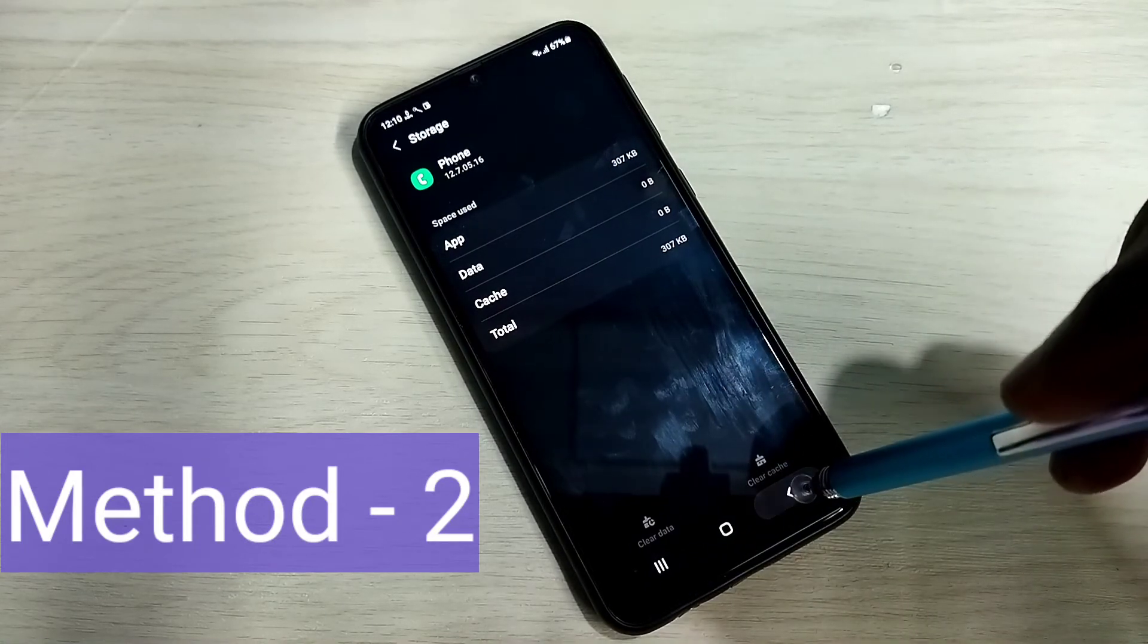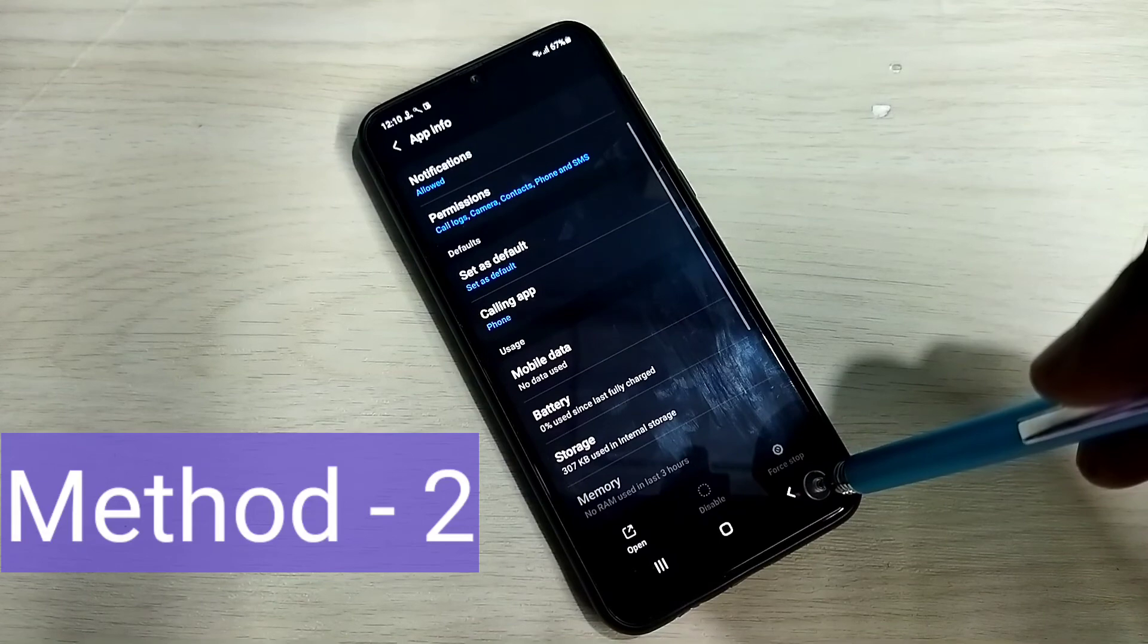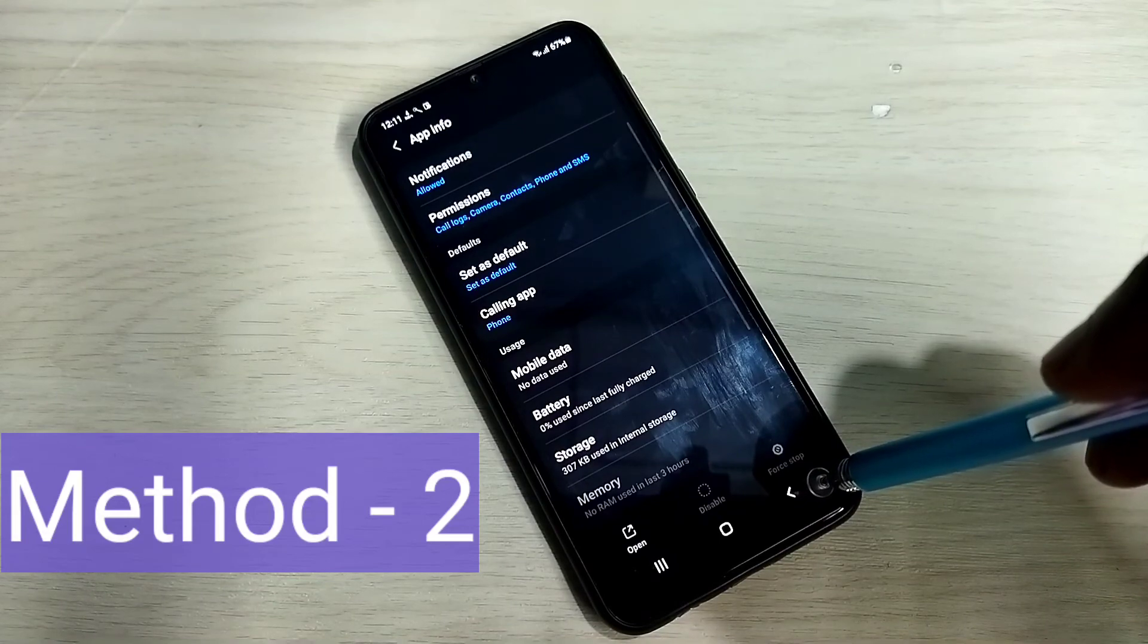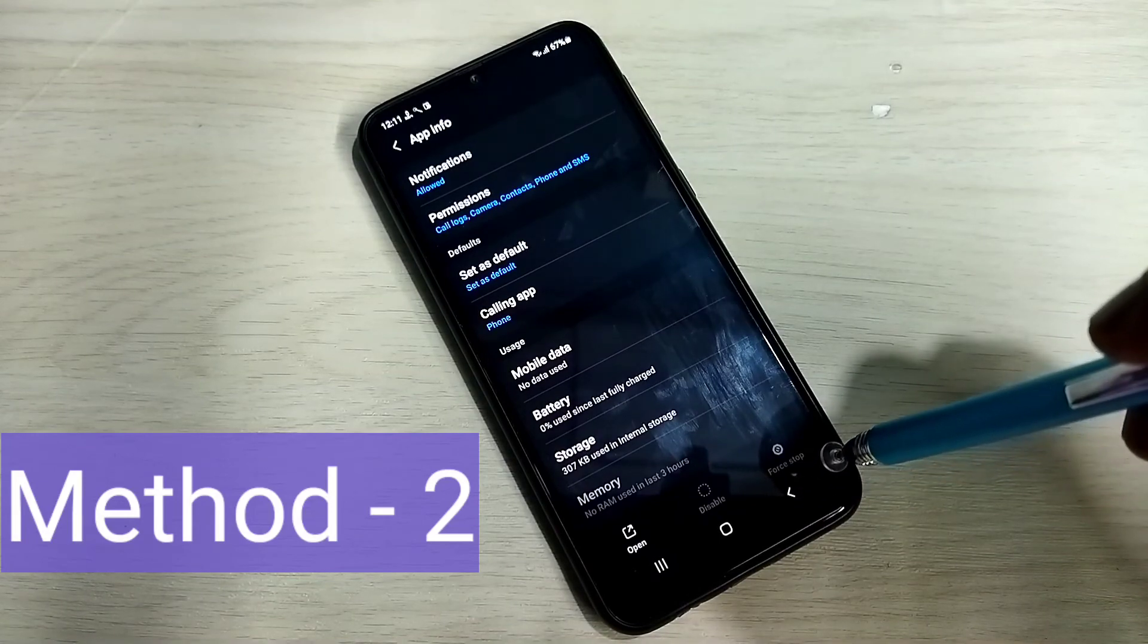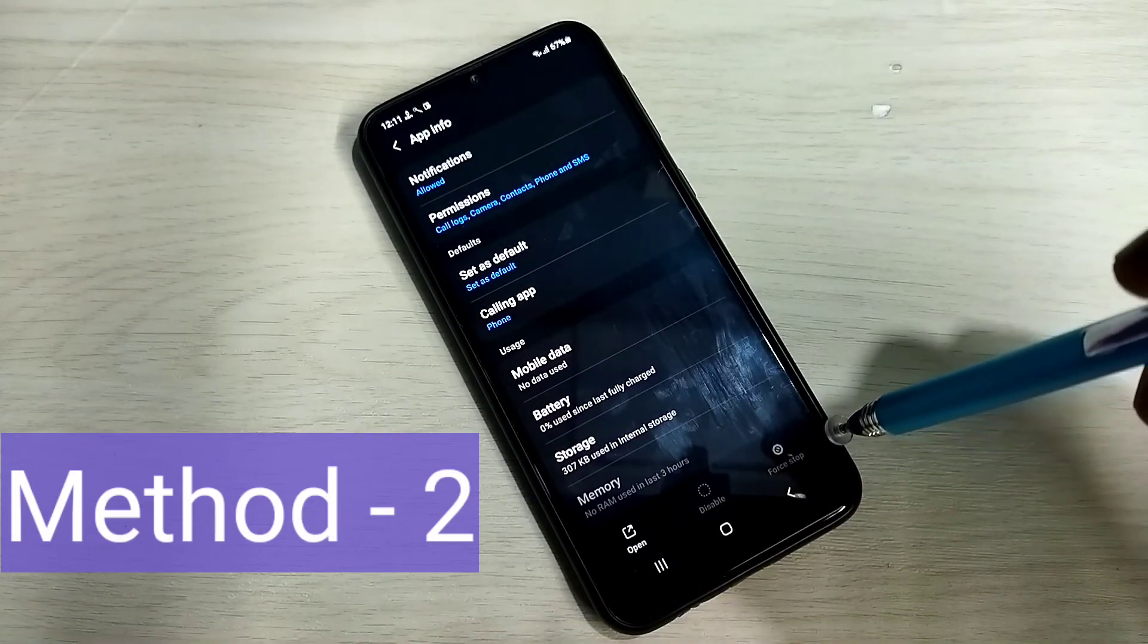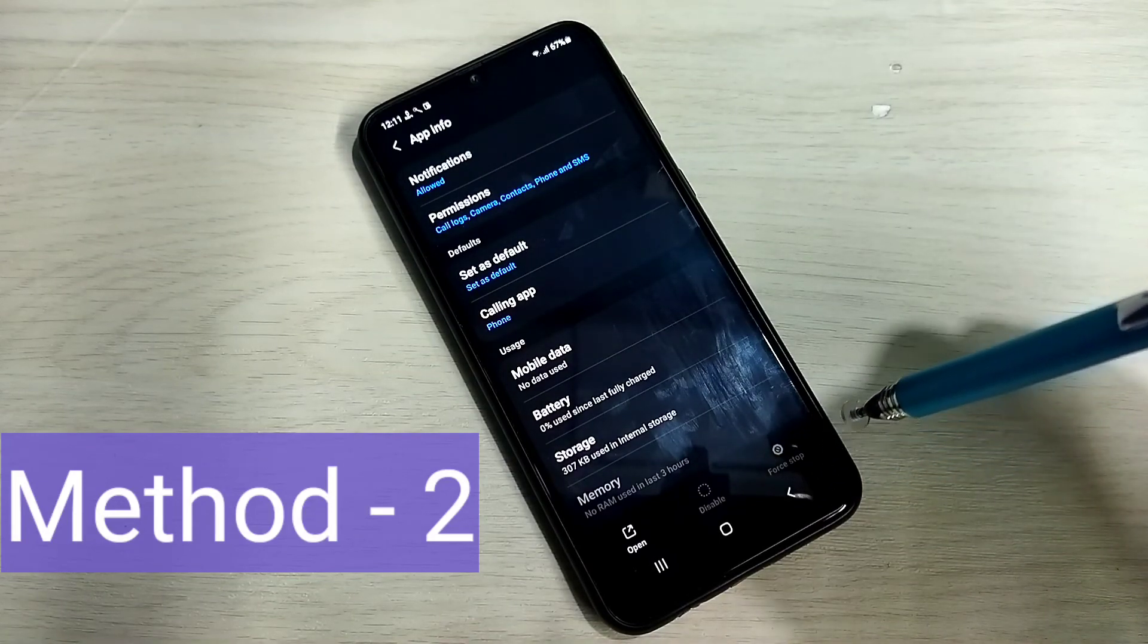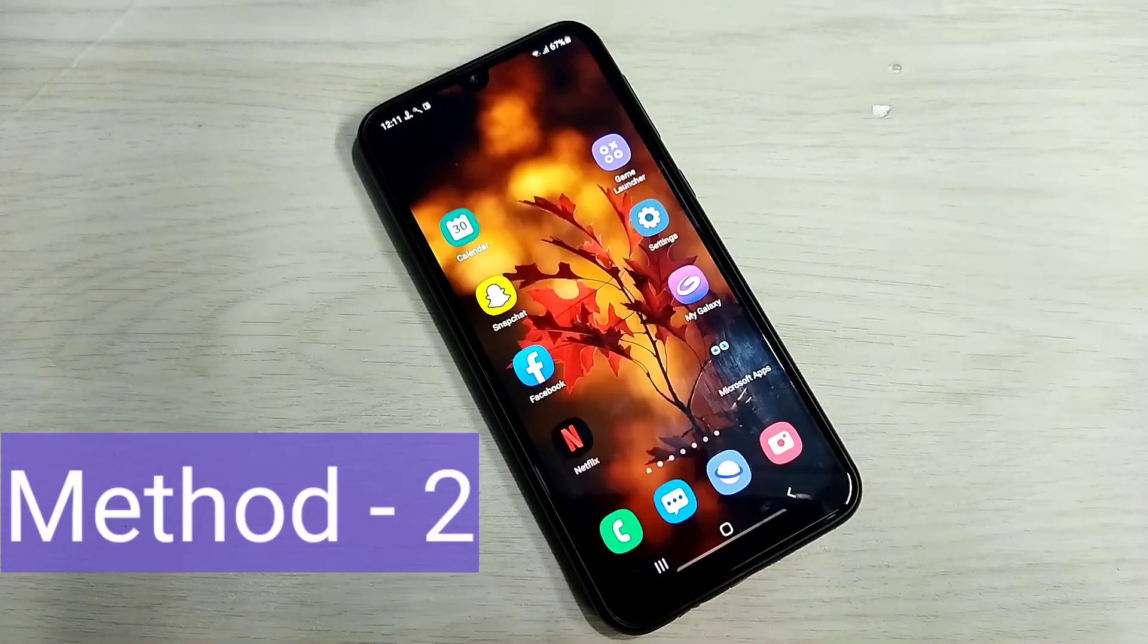So that way we can fix application related microphone issues. So please try it. Thank you.